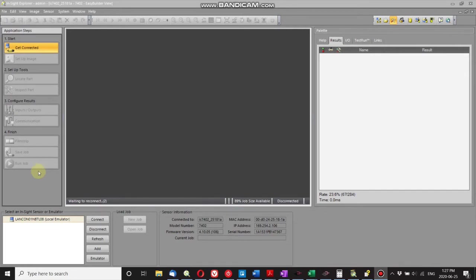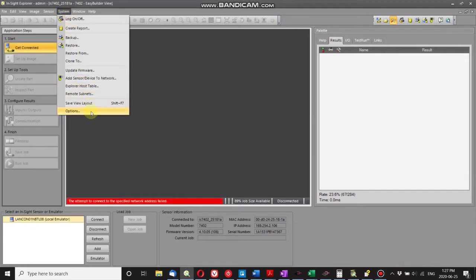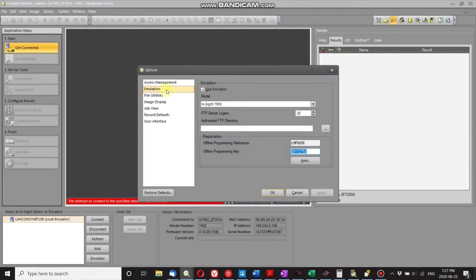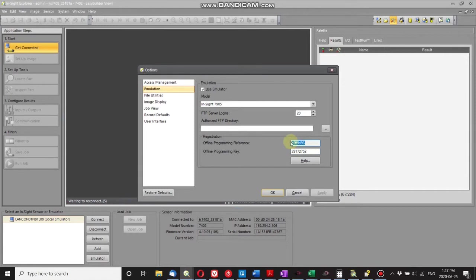If you're an Insight Explorer, go to System, Options, Emulation, and you should have an offline programming reference. This should be given to you, and you need to obtain the programming key from the Cognex website.